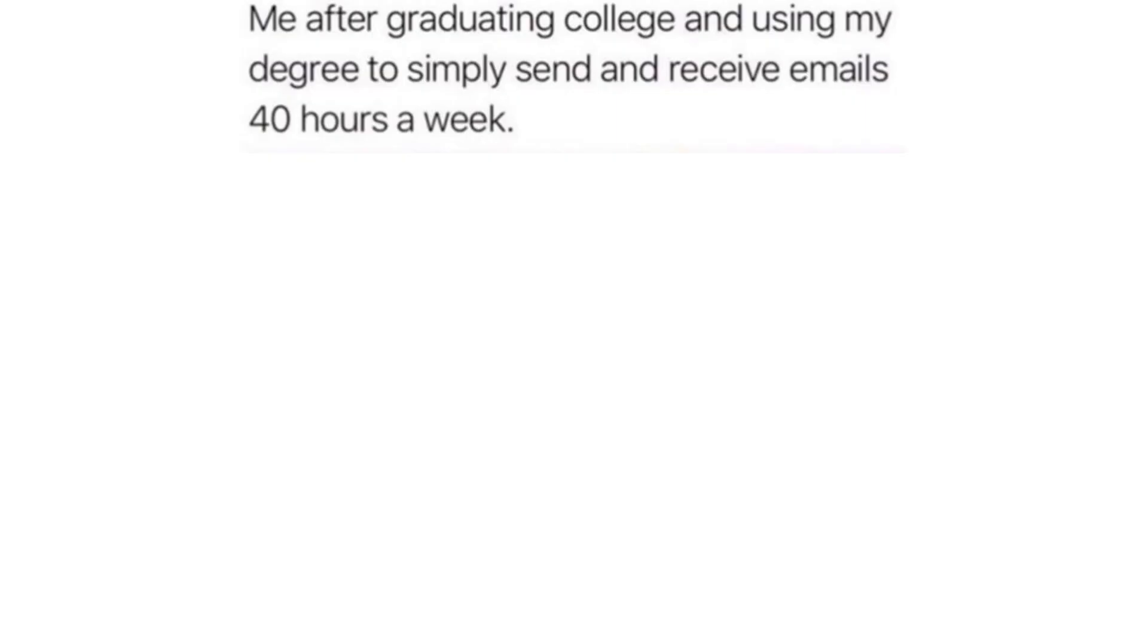Me after graduating college and using my degree to simply send and receive emails 40 hours a week.